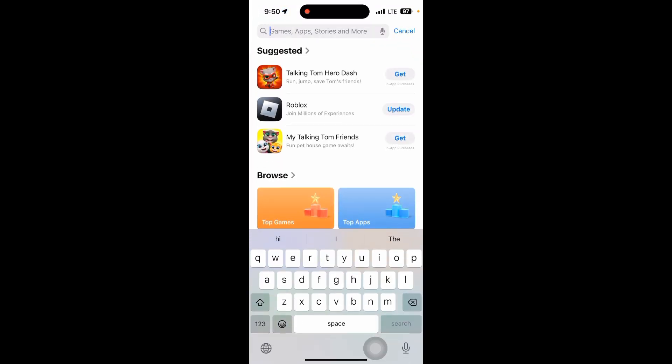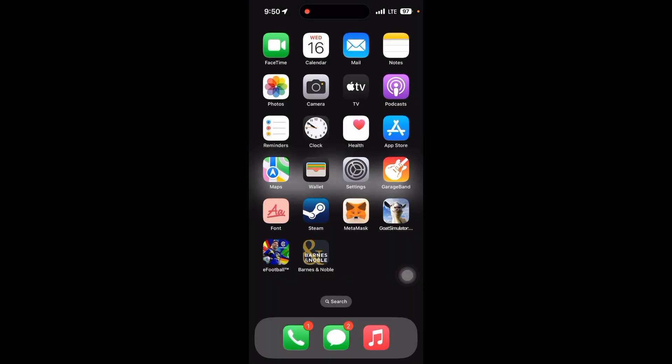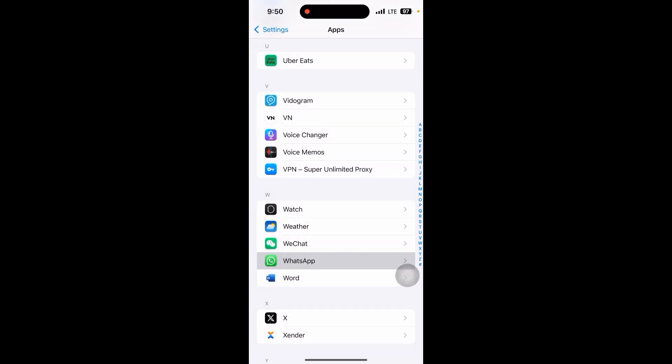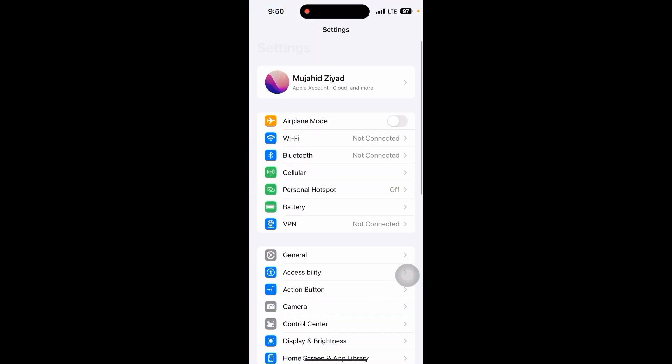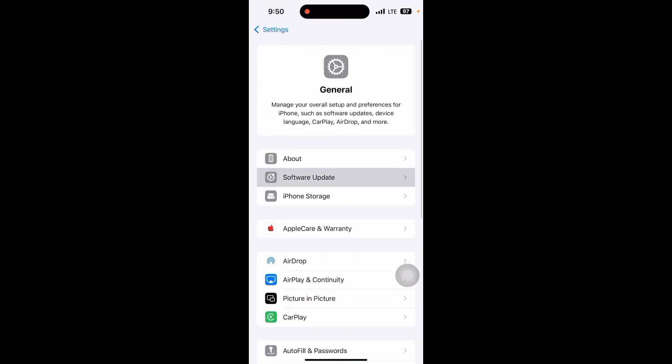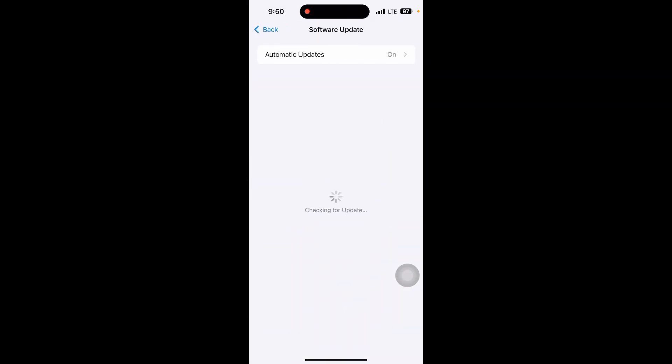After updating your WhatsApp, go to your Settings and click on the General option, then click on Software Update to see updates. If an update is available, just update it. If not, your phone is already updated to the latest version.